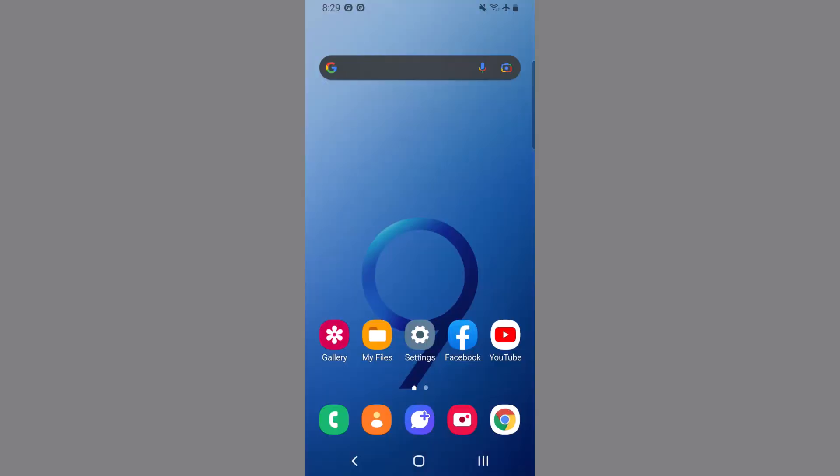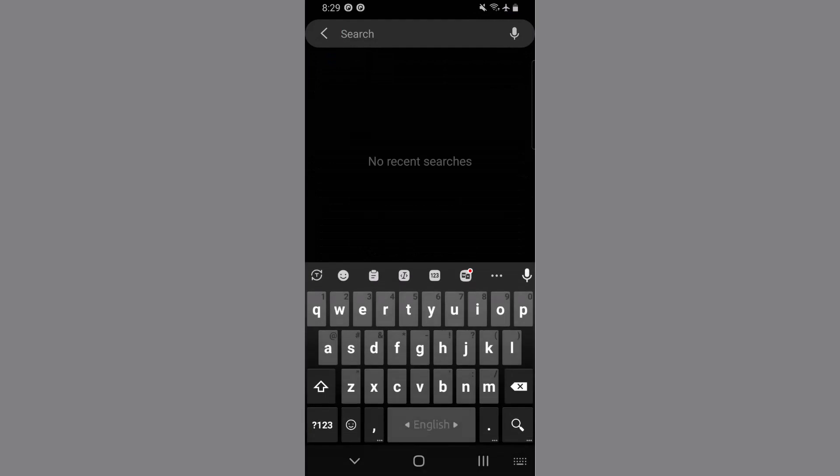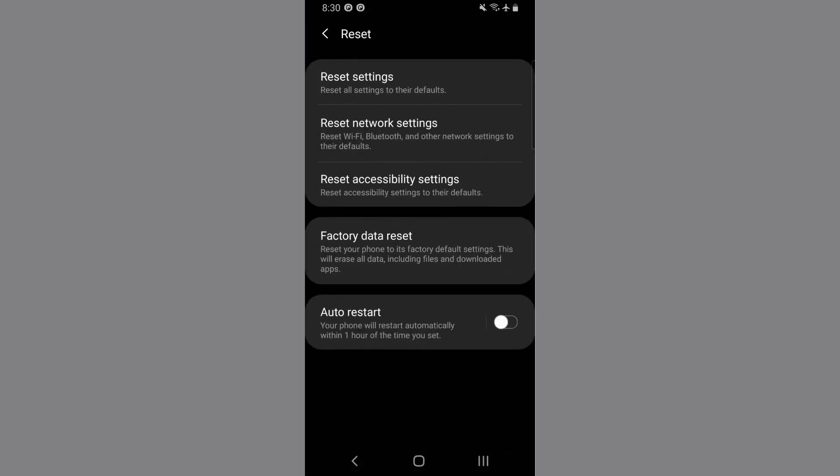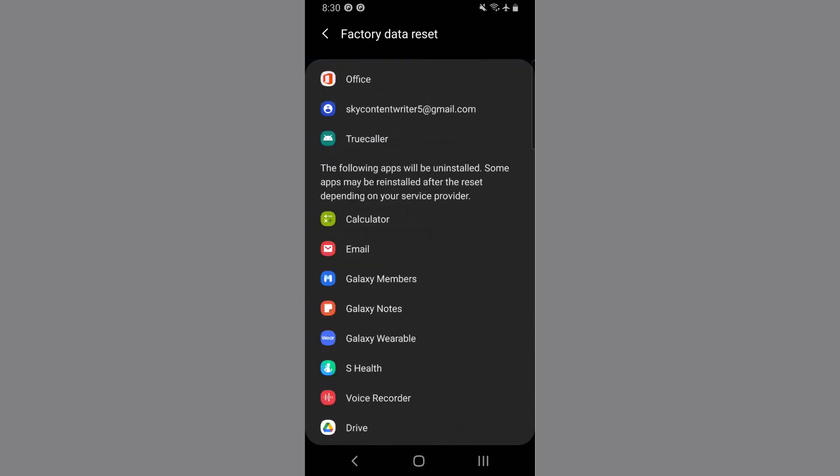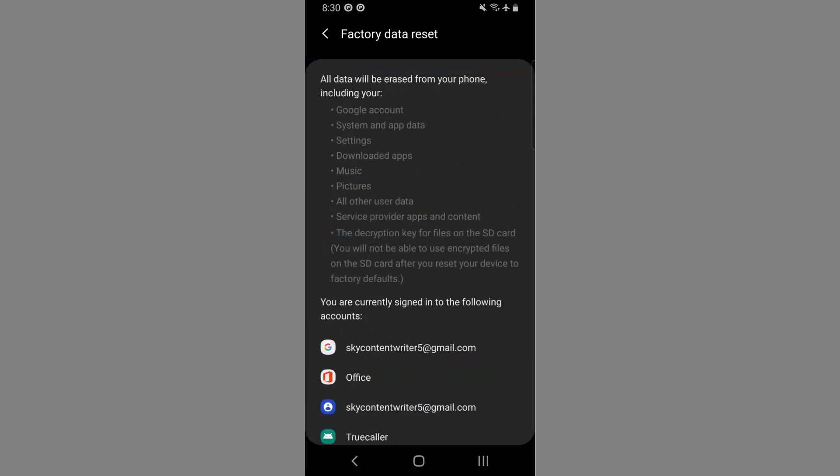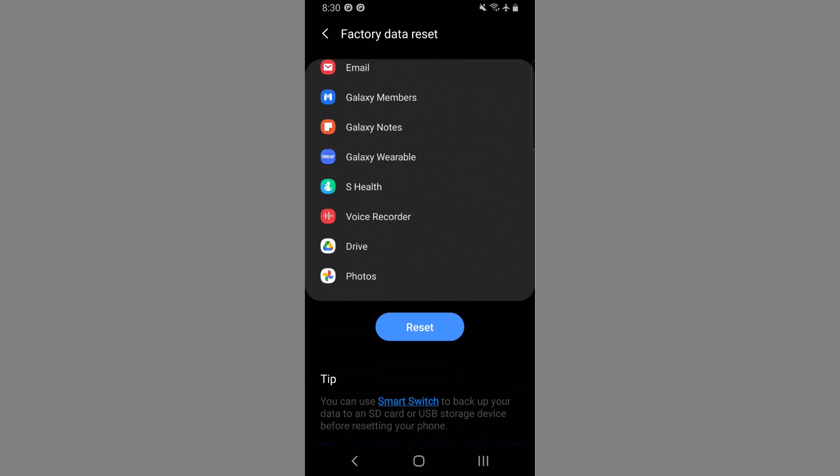Now our next and final method is perform factory data reset. To do so, go to settings, search for factory data reset. As you can see, here is the factory data reset, tap on it. Now you have to tap on factory data reset. Here is the list of the apps that will get removed when you perform this factory data reset.